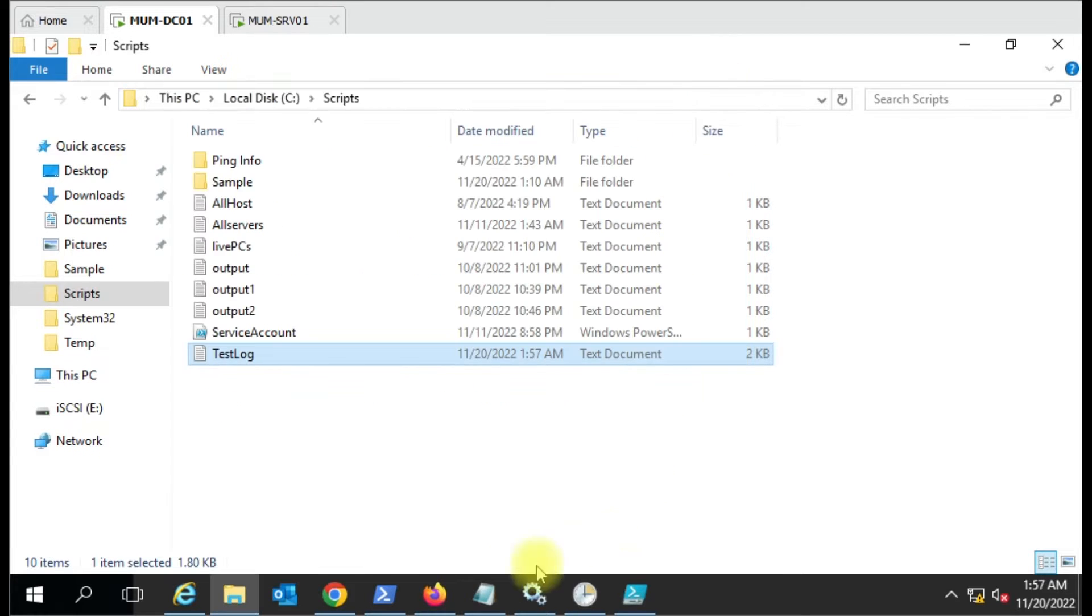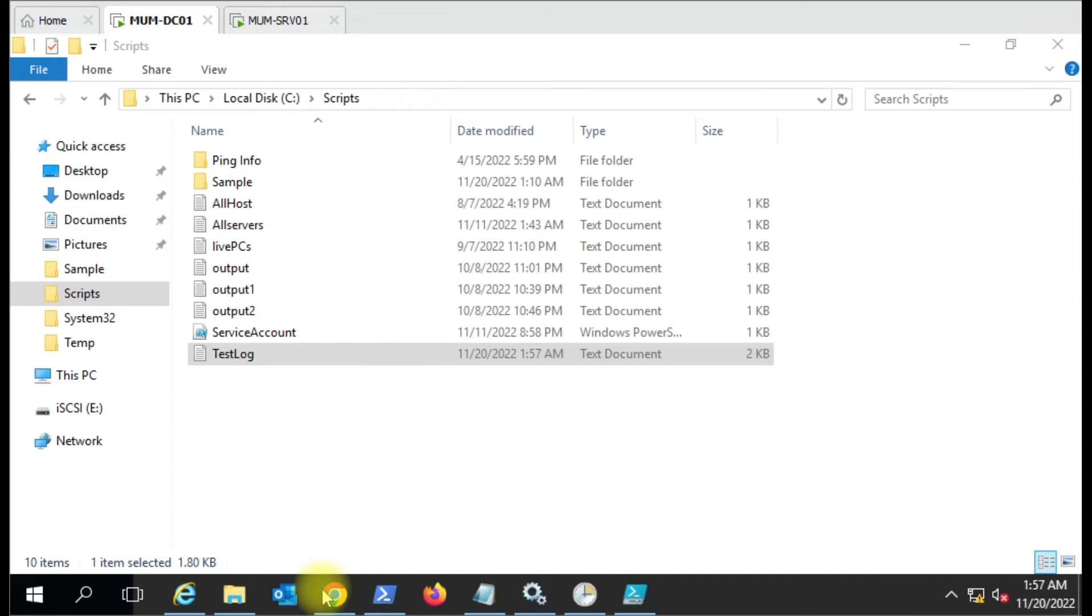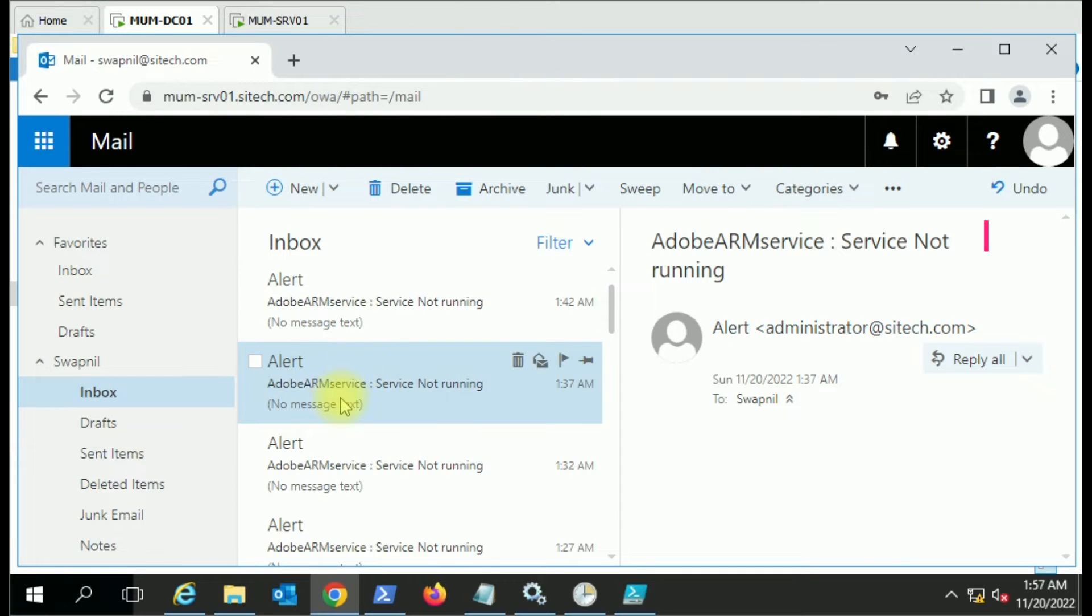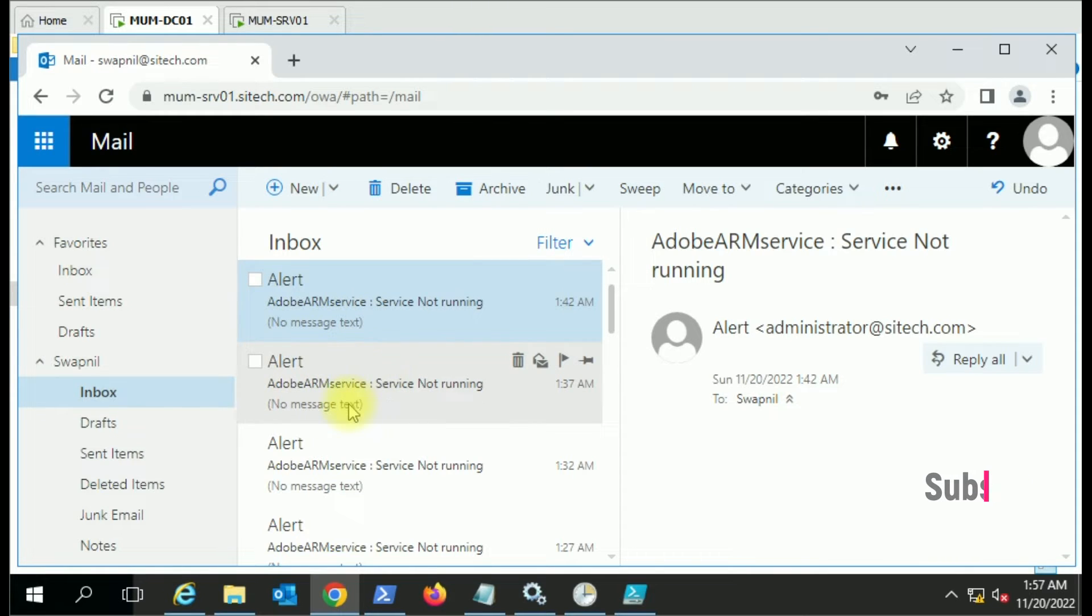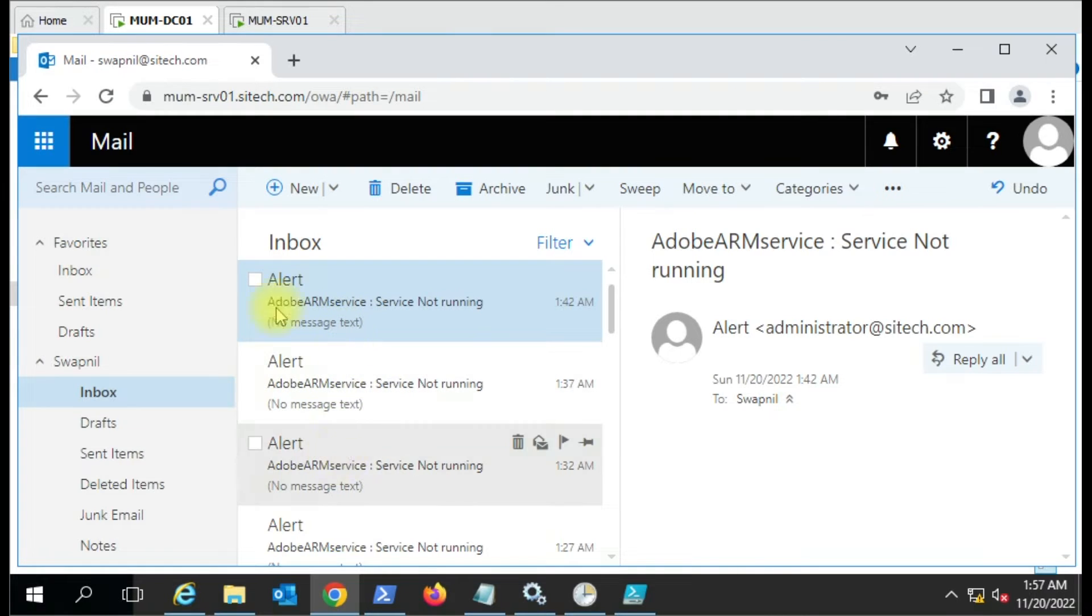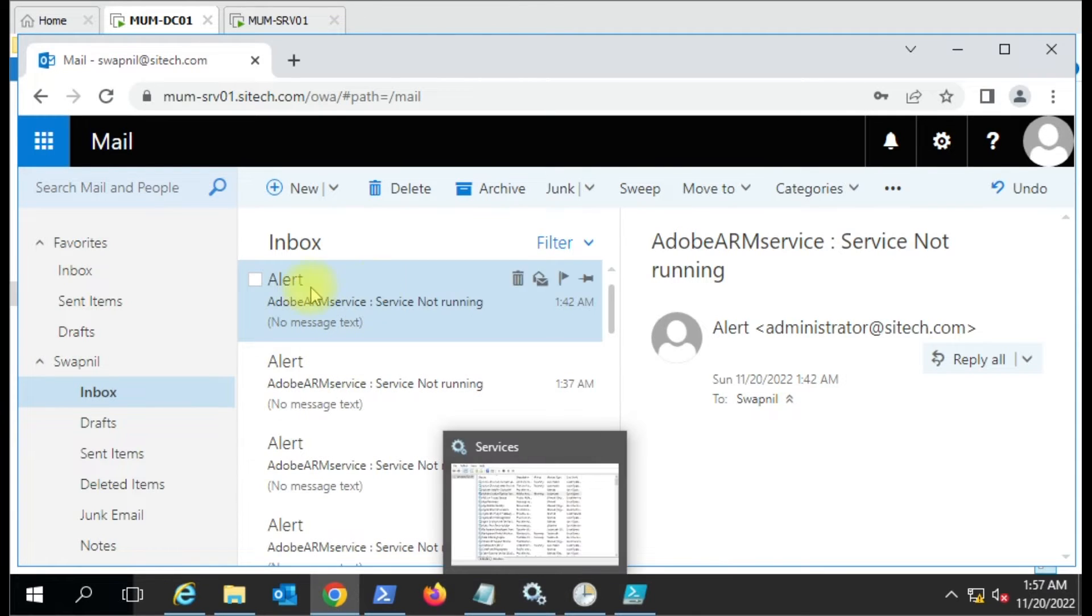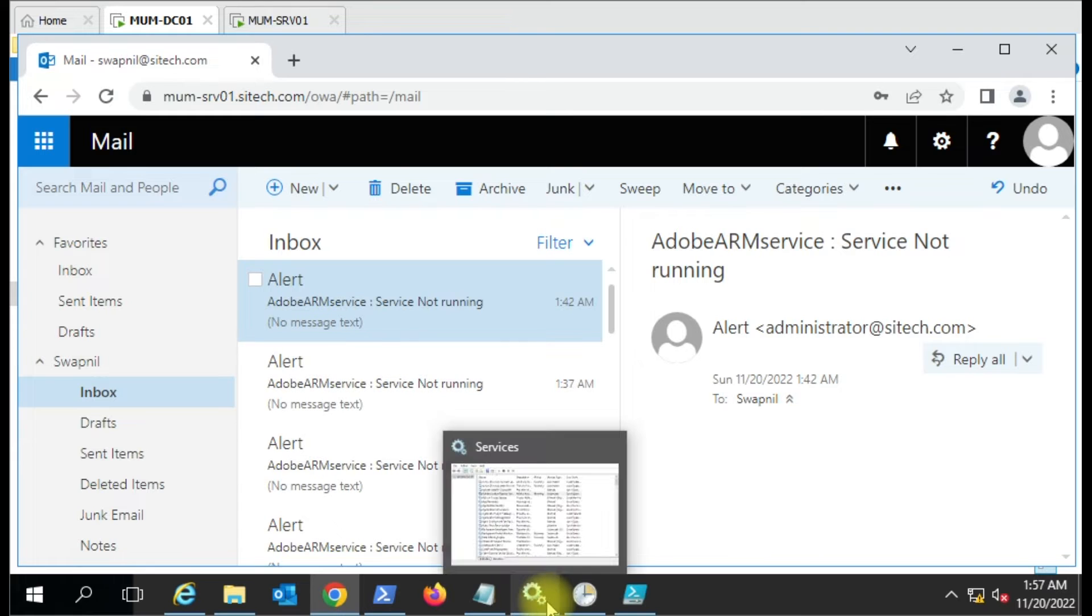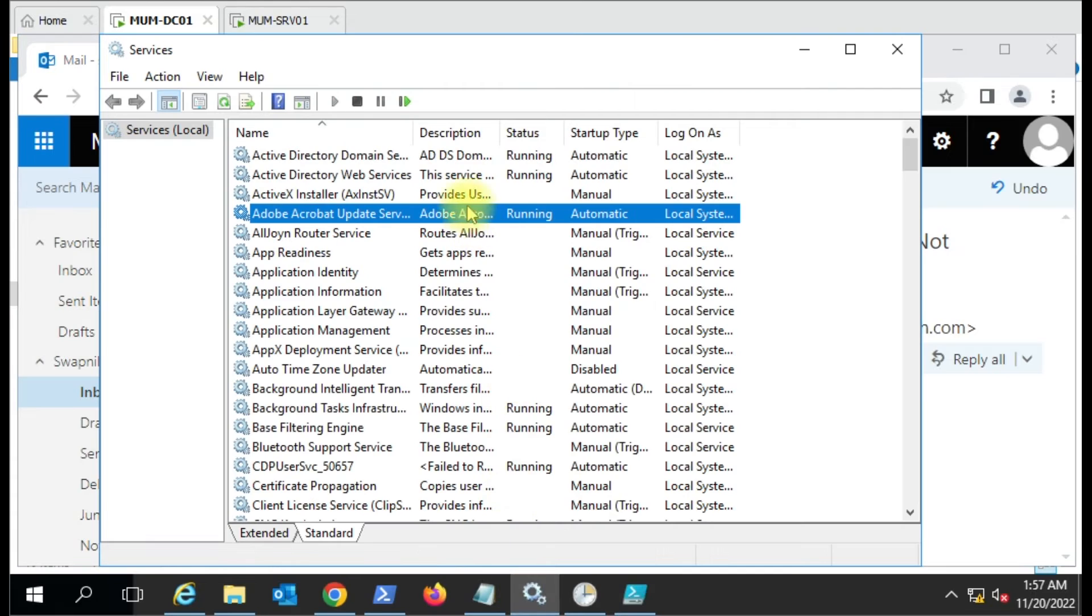The current timestamp is 1:57, so the service is running. Let me stop that service and go to Outlook. You can see I've already scheduled this, so every five minutes I'm getting this email that the service is not running. Now the service is running so I'm not getting the email. I'll mark all the unread emails as read so we can see the new message, and let me stop this service.